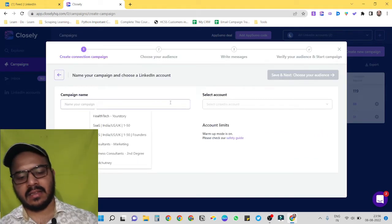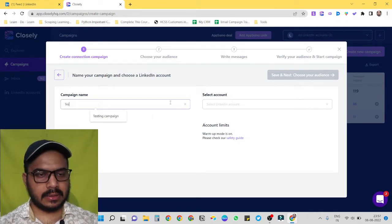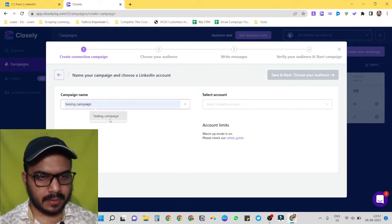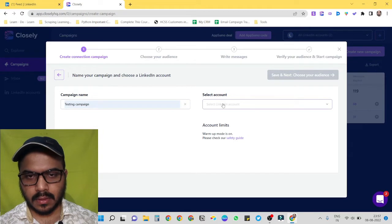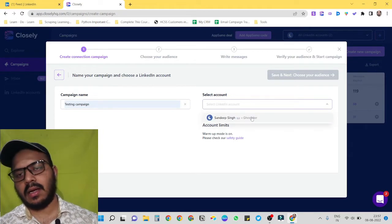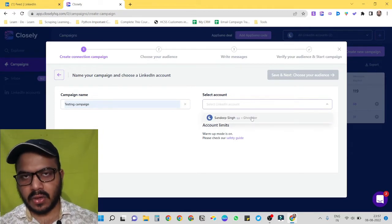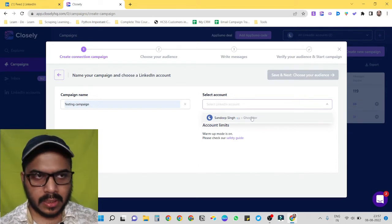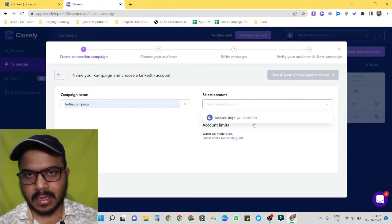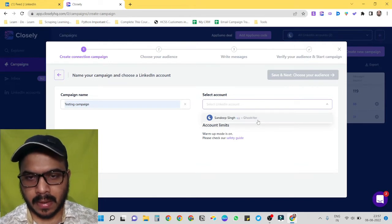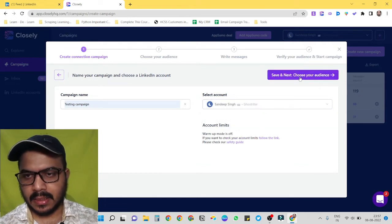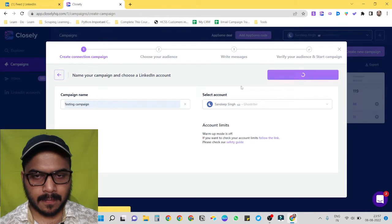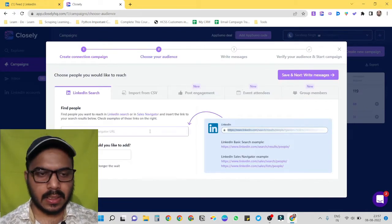Let's give it a name like testing campaign. Select account. Here you can see I have only one account connected to Closely, but if you have multiple accounts then you can just select whichever account you want to use for your campaign. Okay, so select it. Let's go for next.